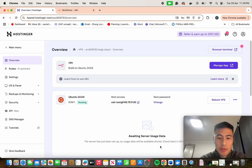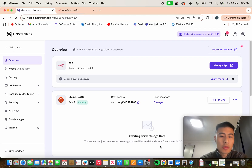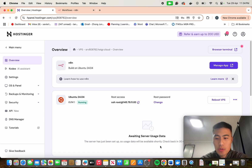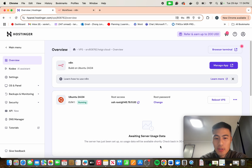Hello everyone, this is Xavier from AI Construct and I'm going to do a quick tutorial on how to update N8N on Hostinger, which is currently being hosted on a VPS. I know there's a lot of comments on how to do this and I'm going to try and make a simple video so it's easy to follow and understand.